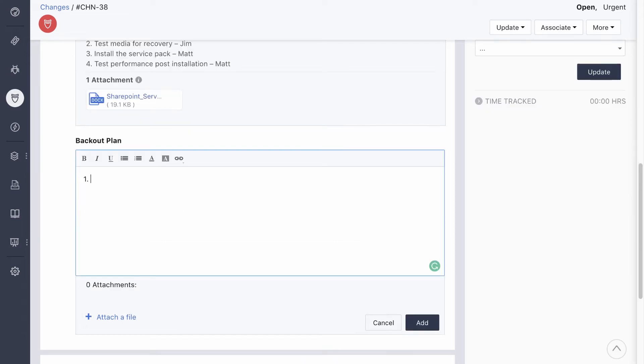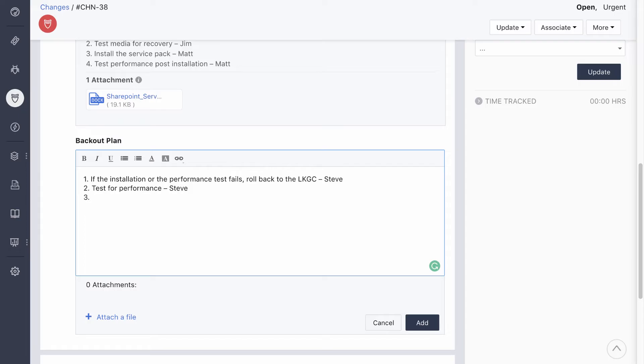The change coordinator can attach documents like the warranty or support documentation that might be helpful during deployment. The team also needs a back-out plan in place, just in case things don't go as smoothly as planned. The plan will include steps like restoring the server to its last known good configuration, running another performance test, and restoring the backup if required.